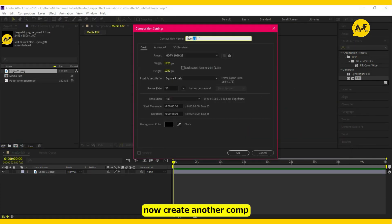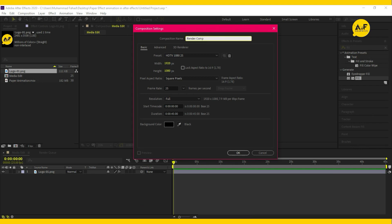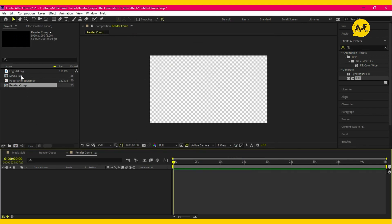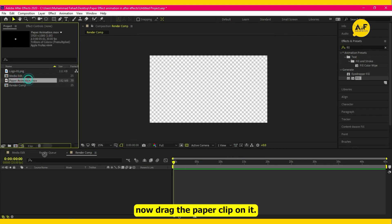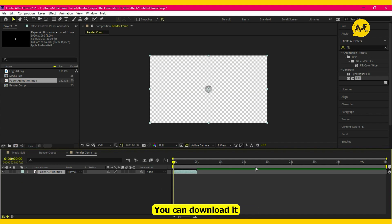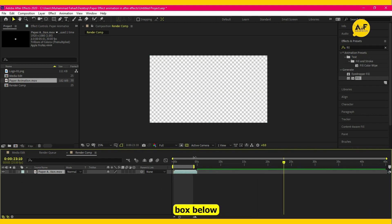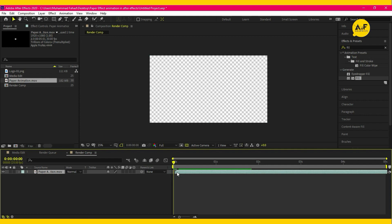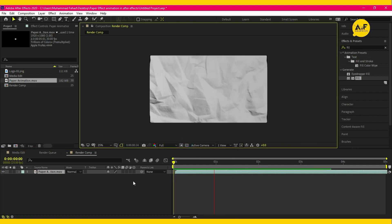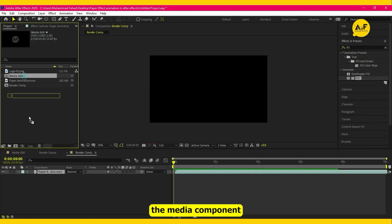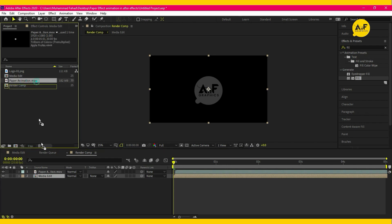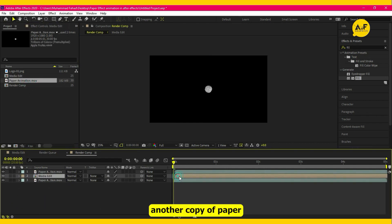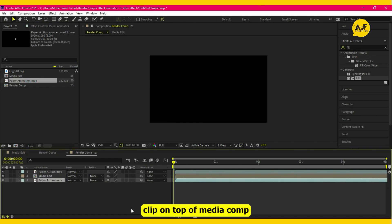Now create another comp — this time the render comp. Now drag the paper clip on it. You can download it free; the link is in the description box below. Also drag the media comp on it, then place another copy of the paper clip on top of the media comp.